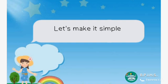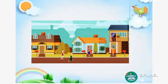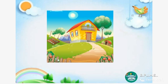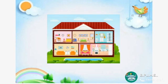Let's make it simple. We all live in different colonies. In a colony, there are many houses. Our house is one of them.